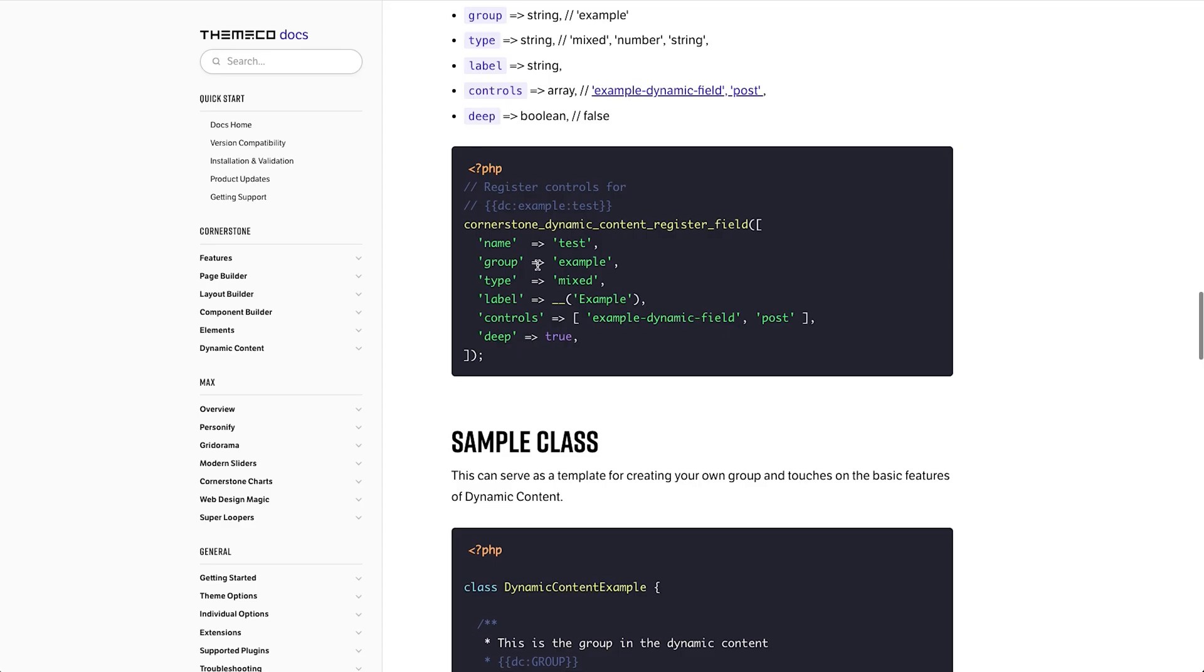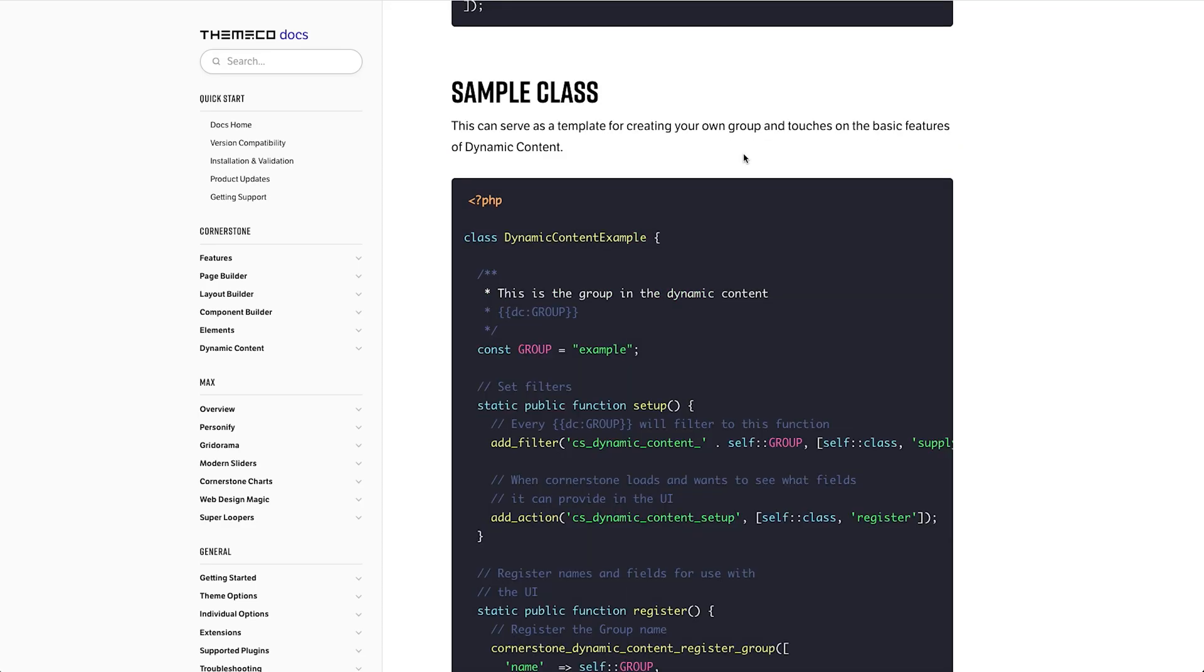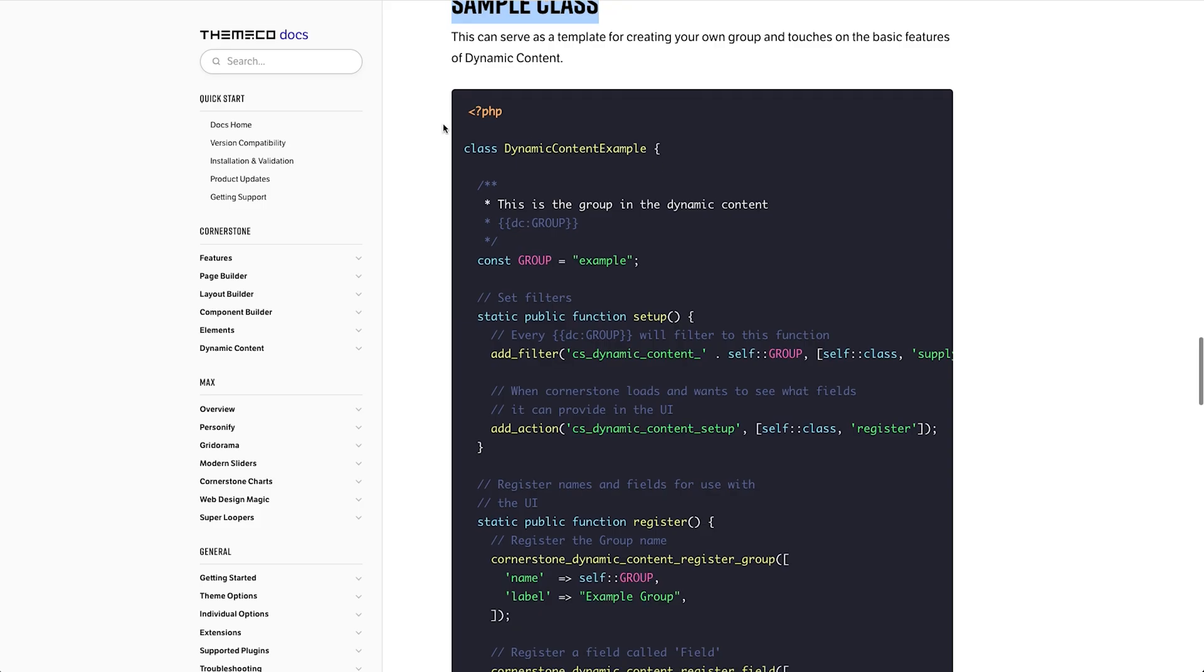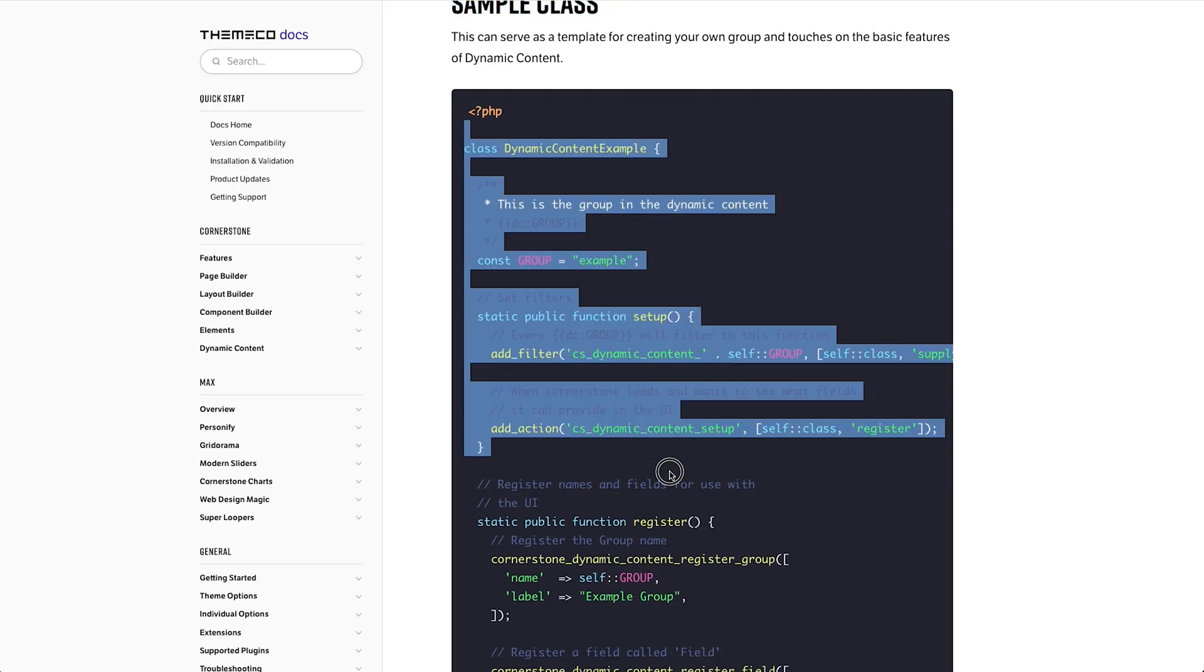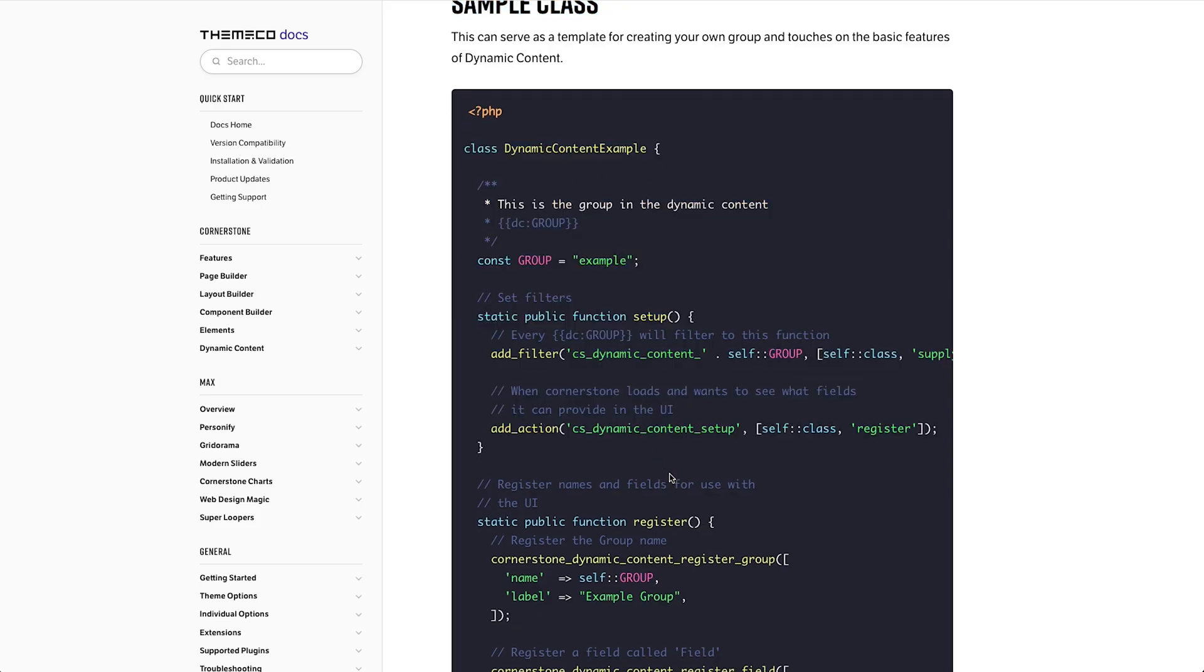Now one of the things you'll notice inside of the documentation is this sample class here which comes in really useful for using this as a boilerplate and customizing your own. Now you could feed something like this to chat GPT or code it yourself using this as your baseline.